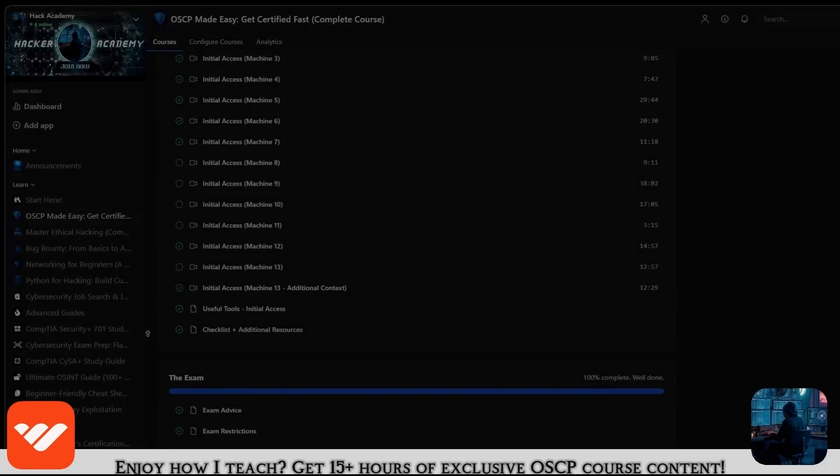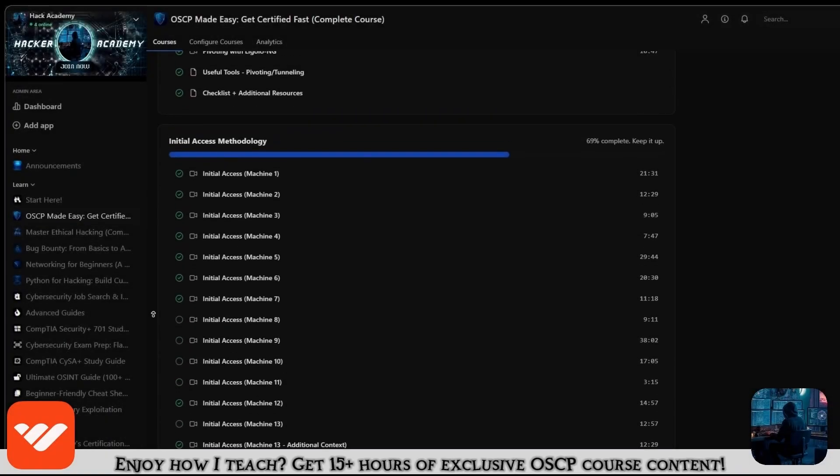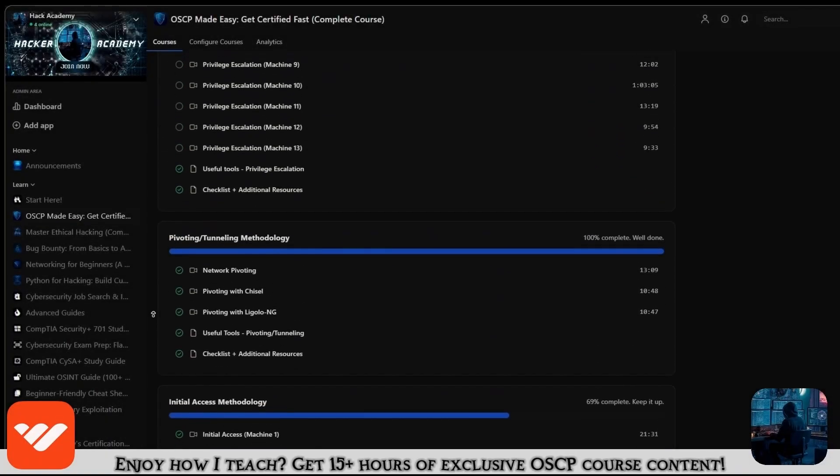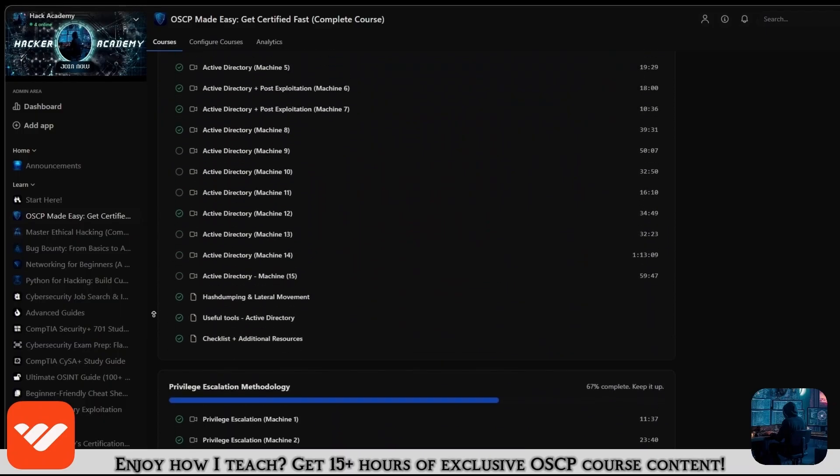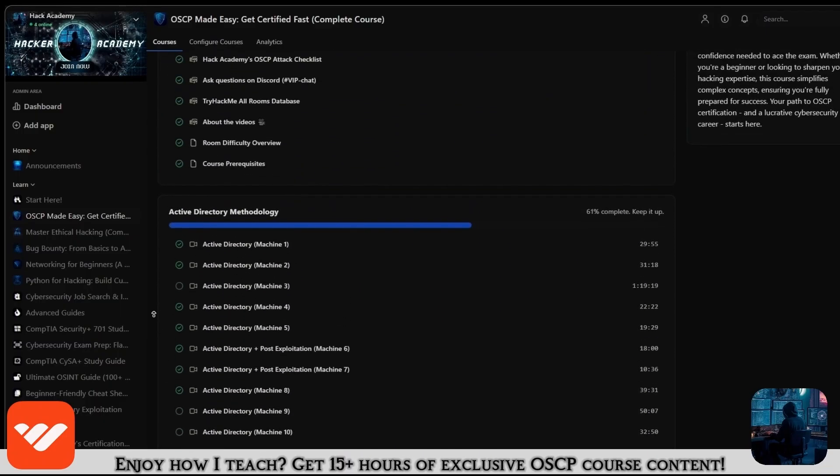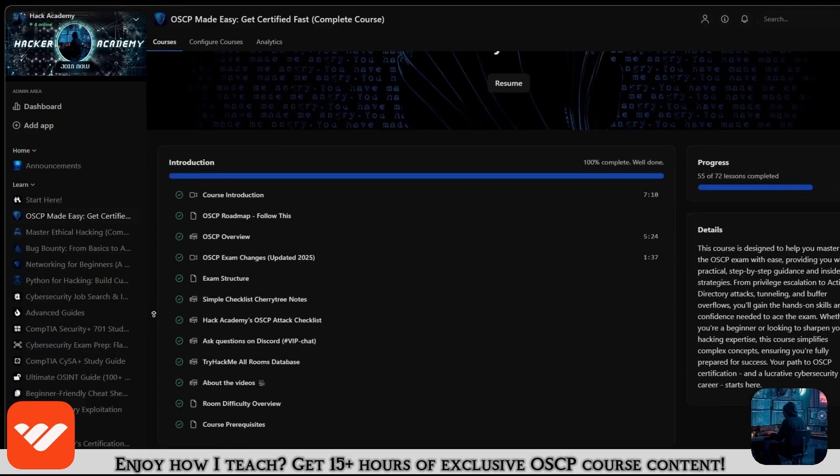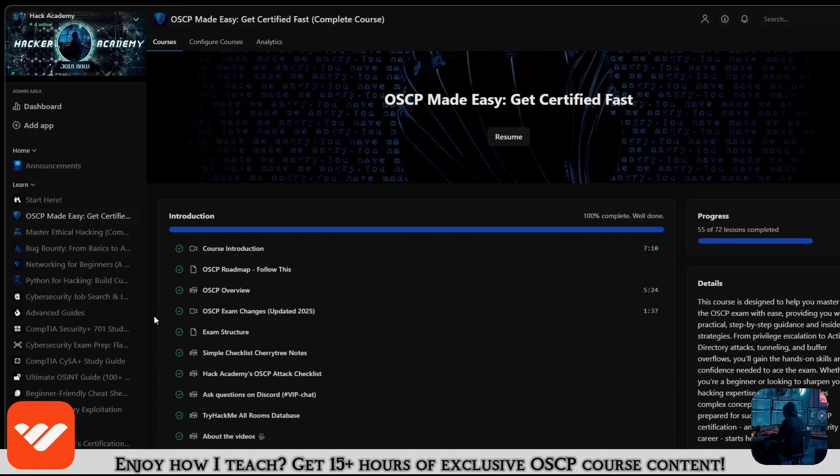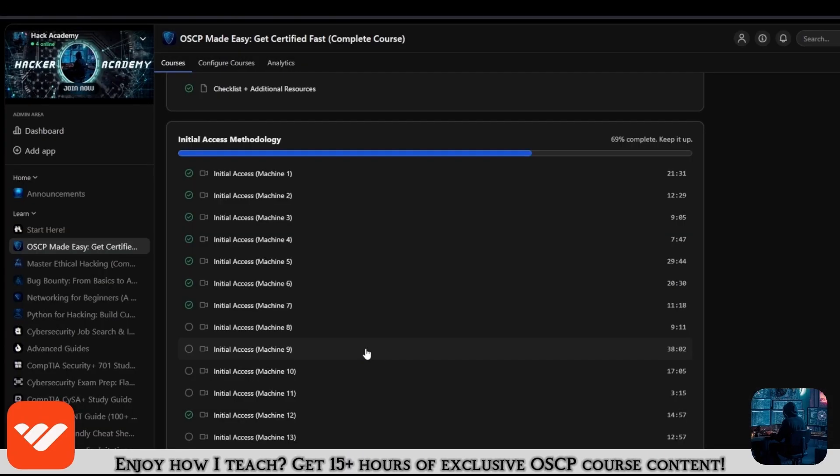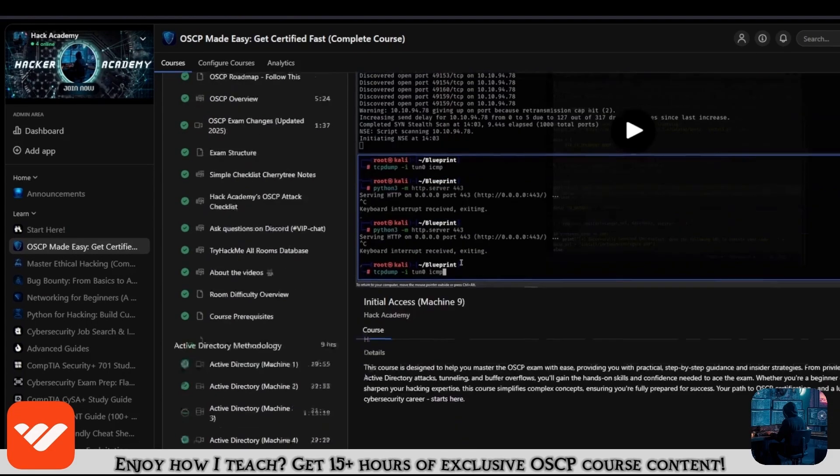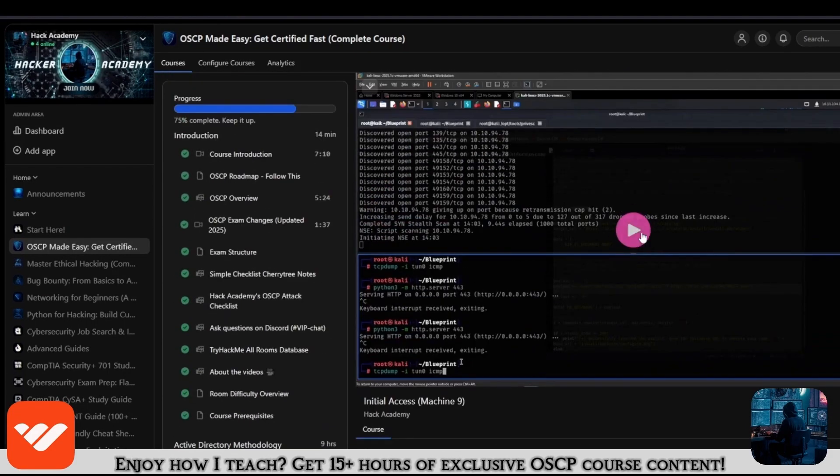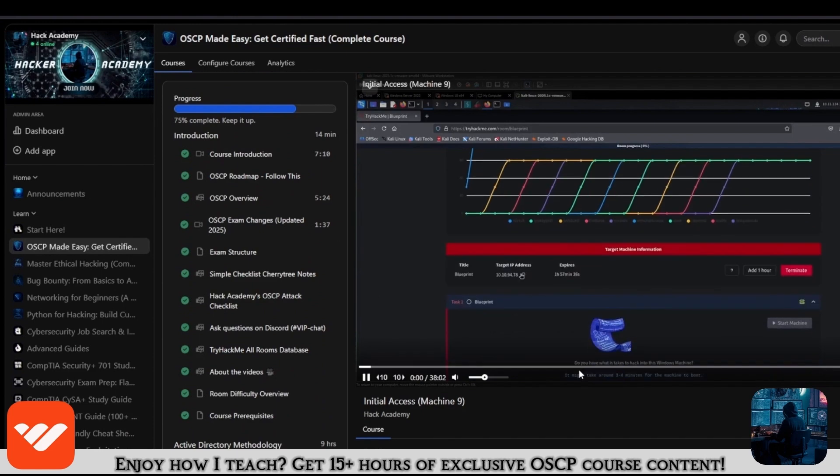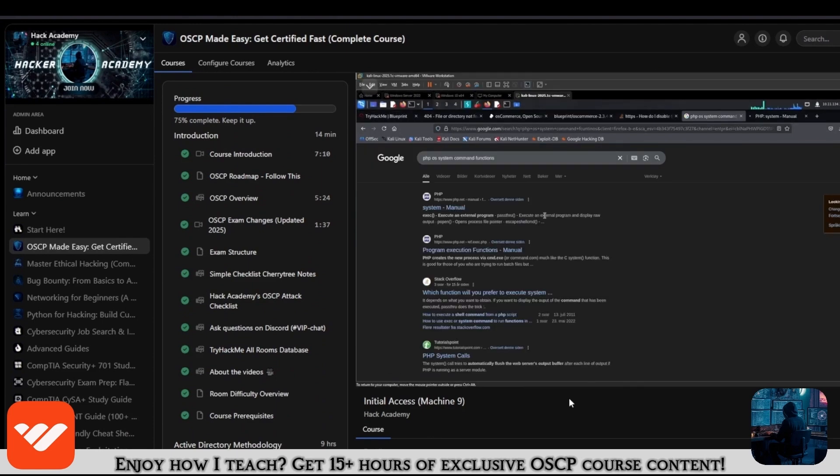Now, if you enjoy how I teach, and you enjoy this video, and you want to take the OSCP, then what are you doing not being in this course? It's over 15 hours long, and it covers everything that you need. If you're only watching the videos on YouTube, you're missing out a lot, because it's over 15 hours of content.